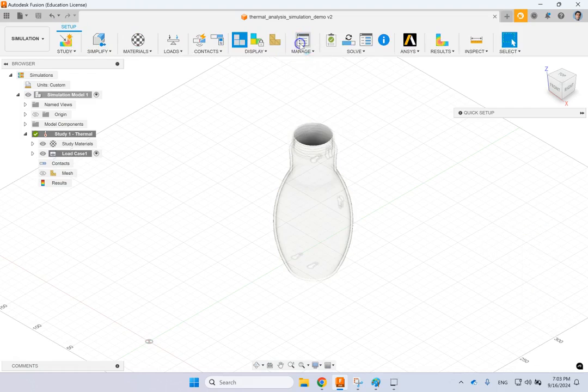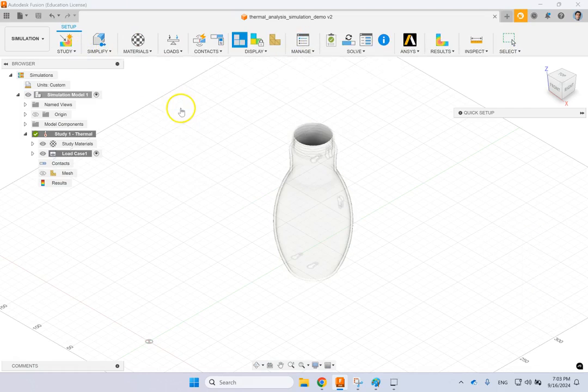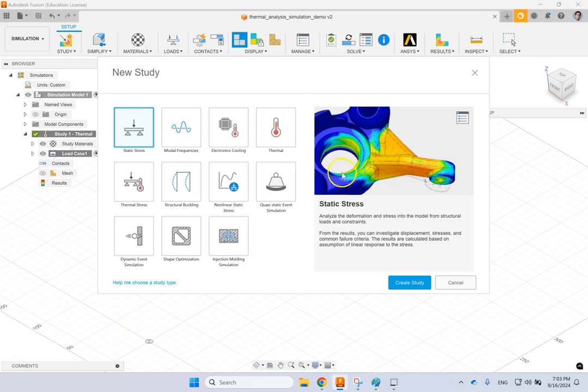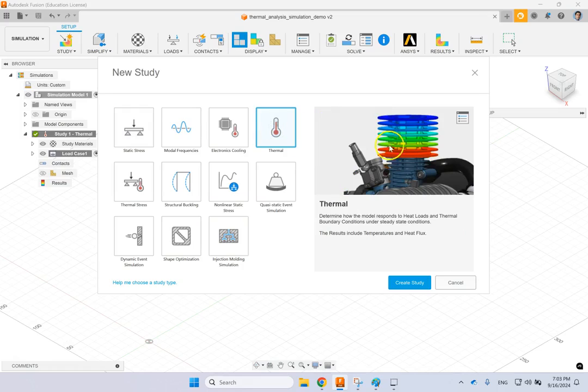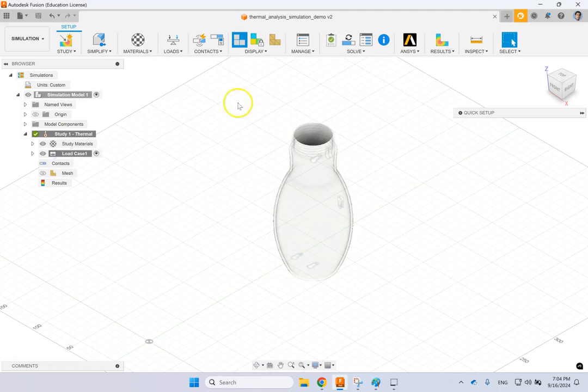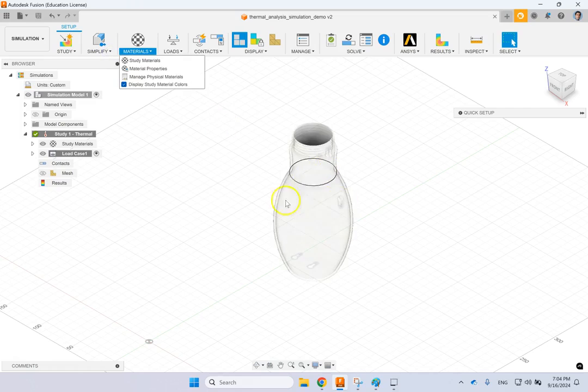Then once you do that, you go to simulations and then you look at the thermal analysis here. Let me get out of here so we can see what I'm talking about. It's basically this one here, thermal. Once you get into thermal, you can just look at temperature distribution within the parts, heat flux and everything. The important thing is this is about the steady state condition, not transient one. You cannot do transient temperature here.